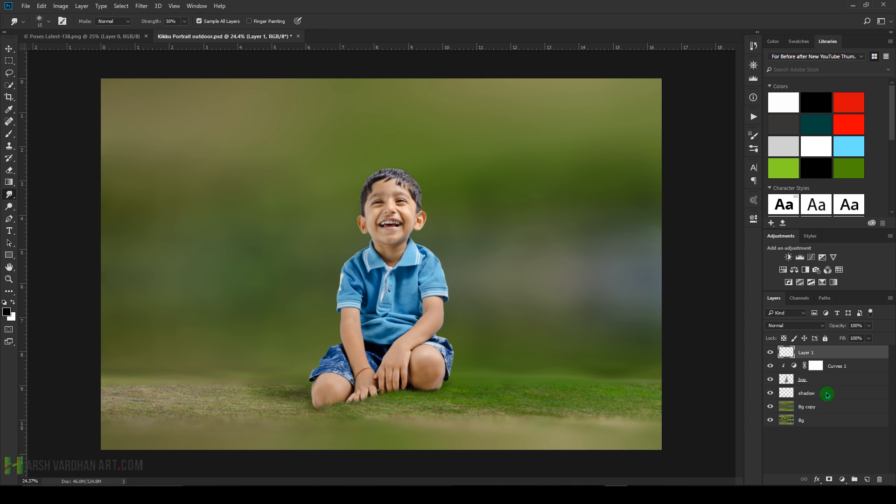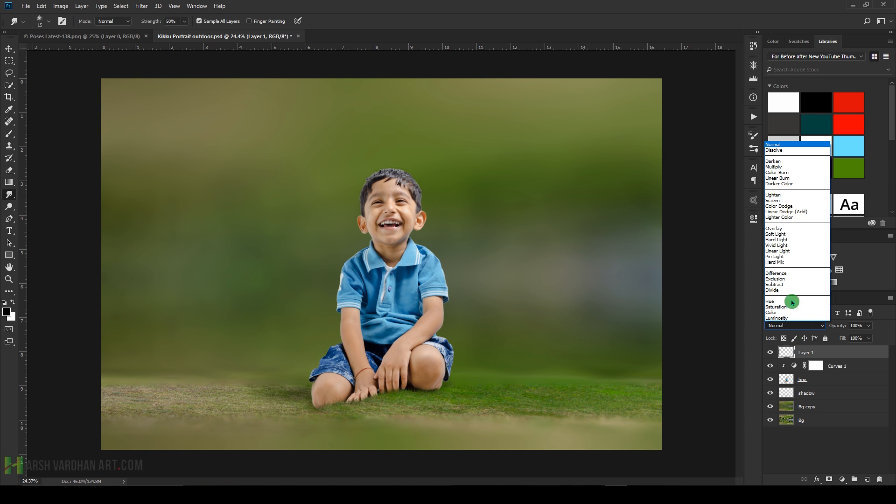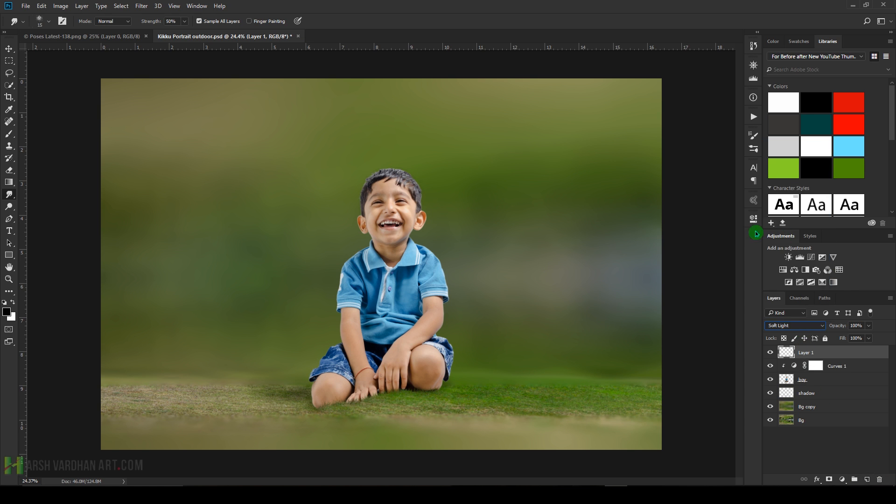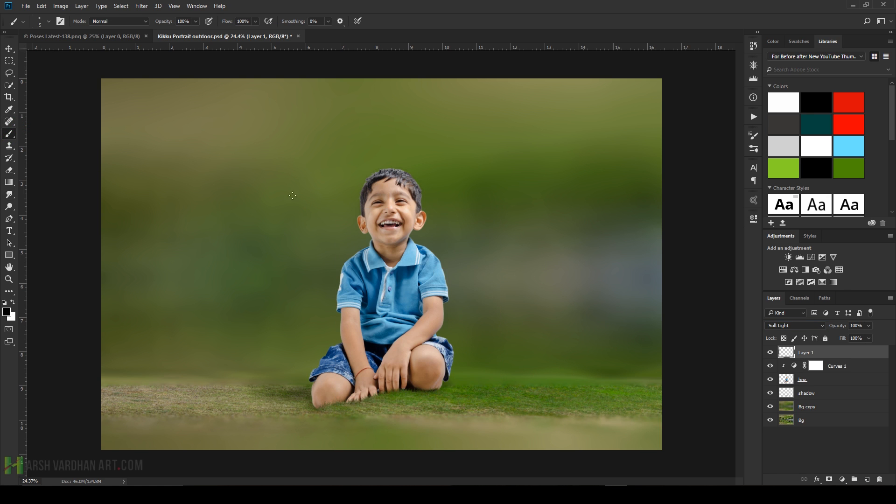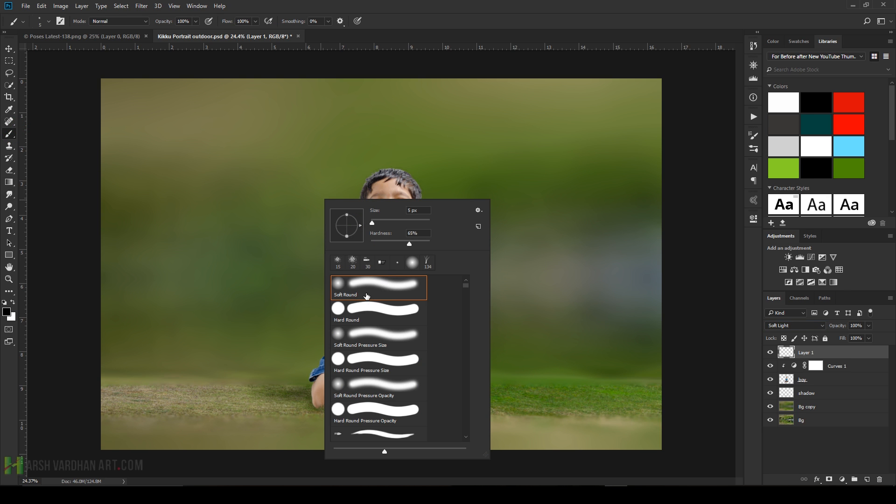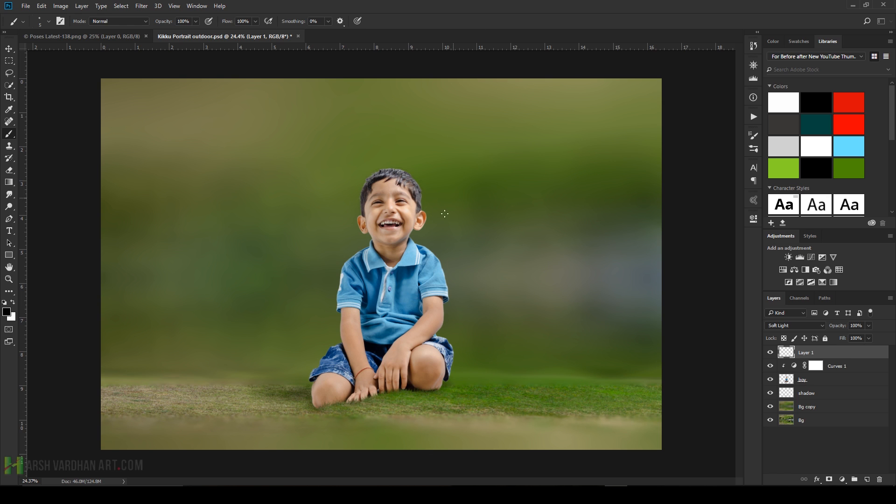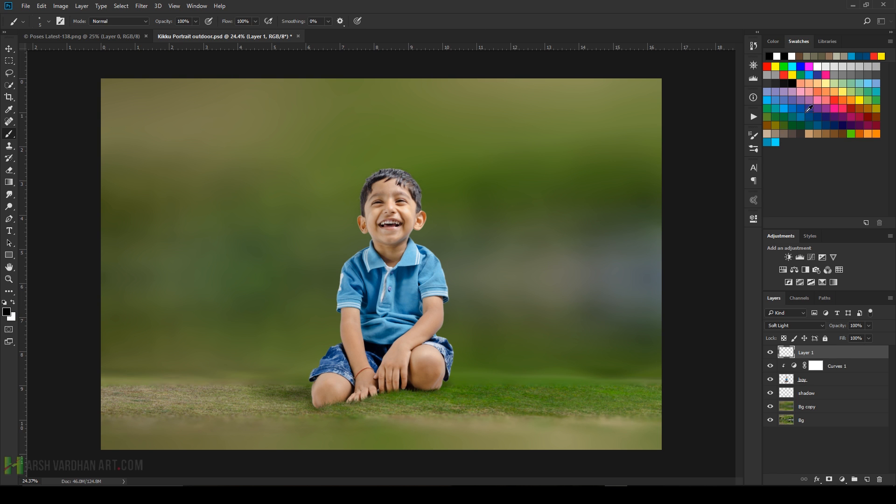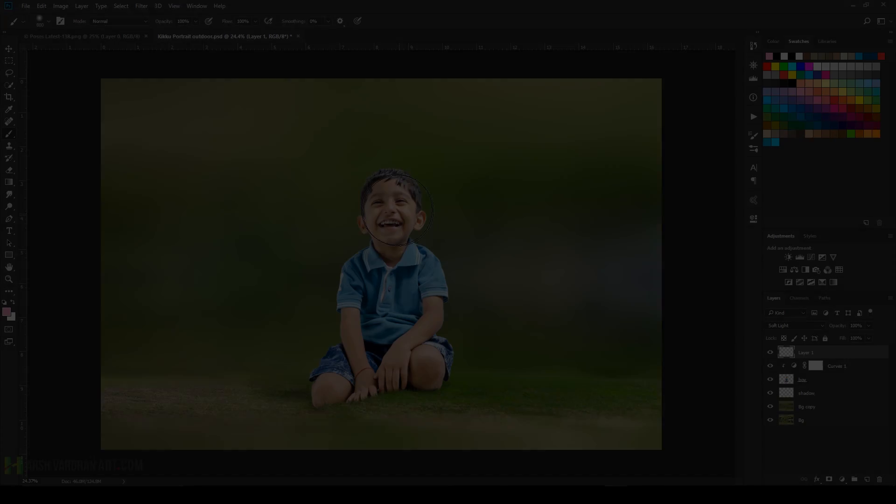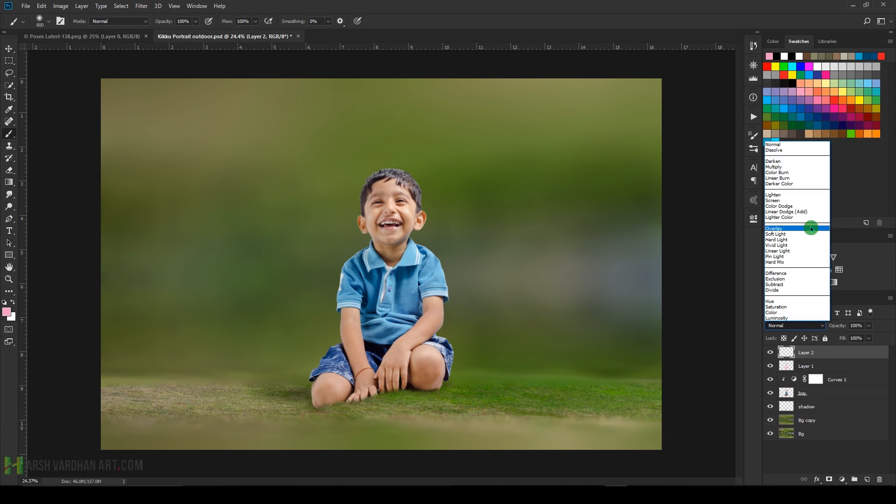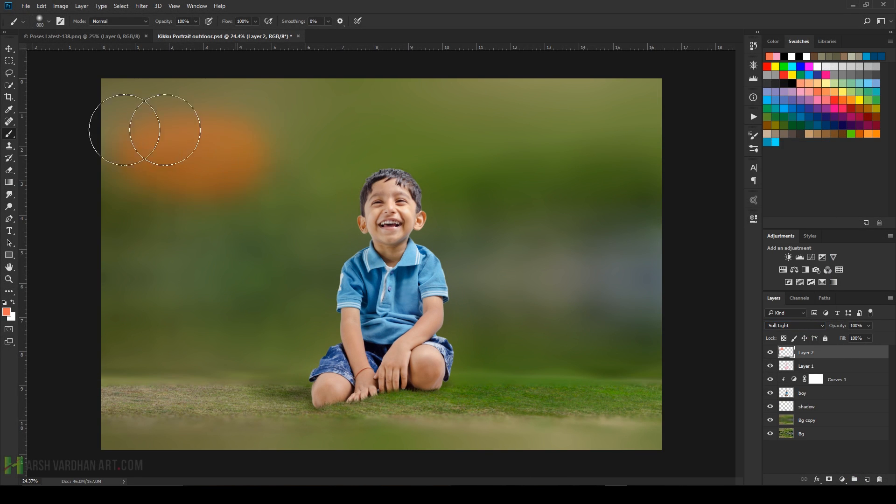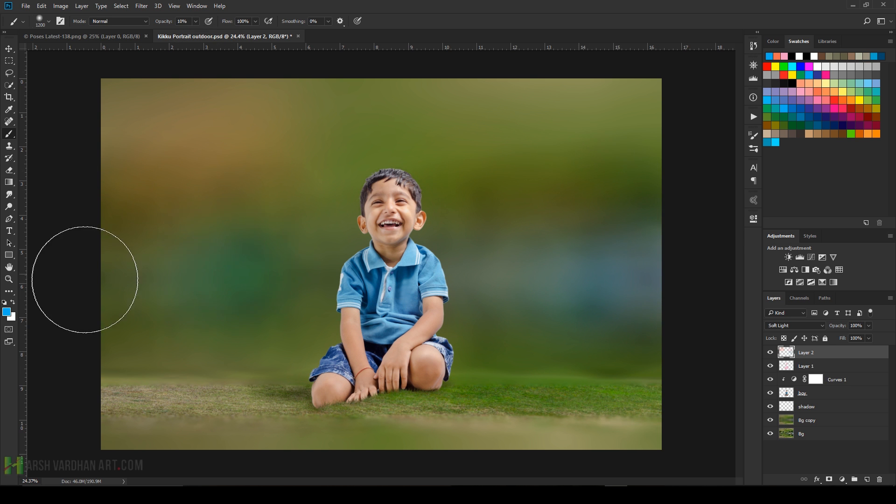Create a new blank layer, change layer blend mode to Soft Light, choose the brush tool, soft brush, and go to the swatches. Select this color, let's say this one, light or less saturated orange, and paint on the face. Lower down its opacity.